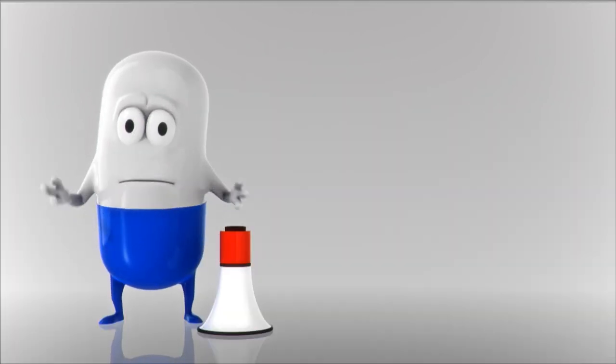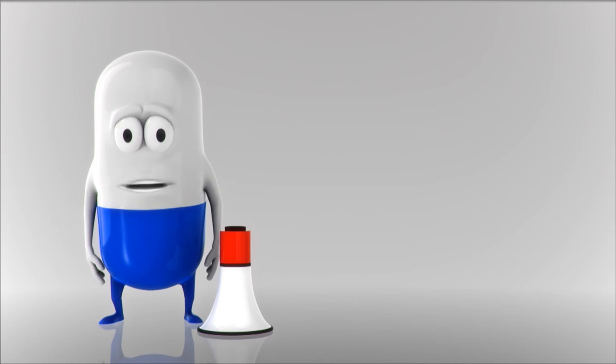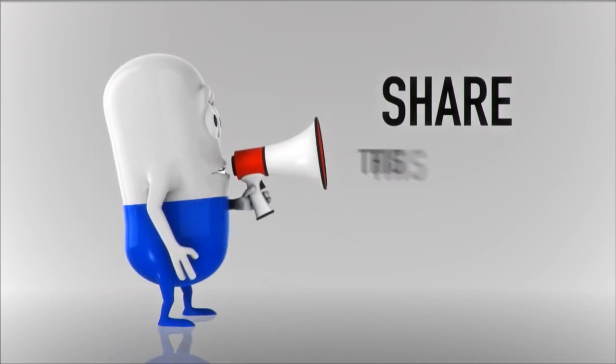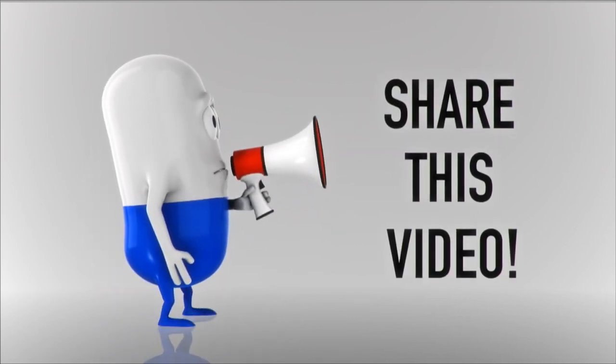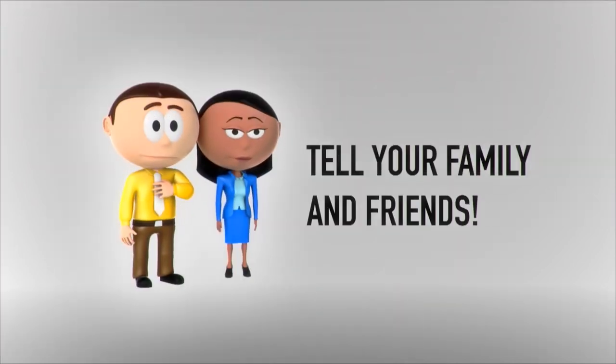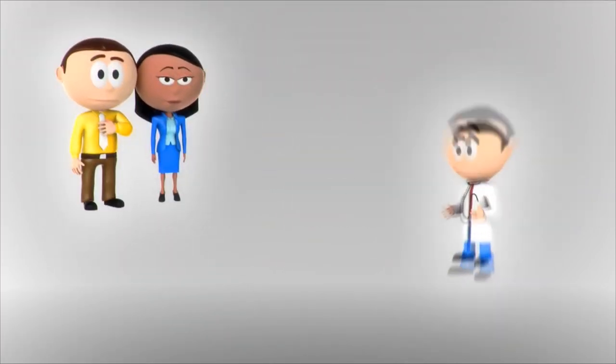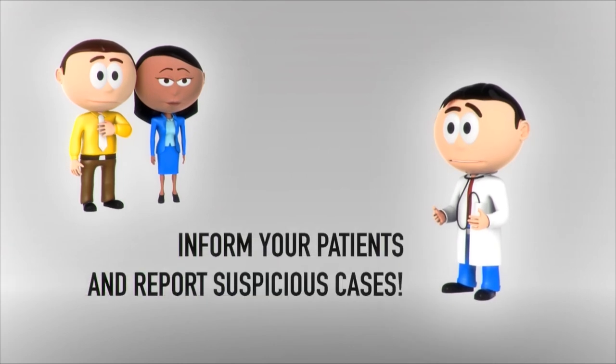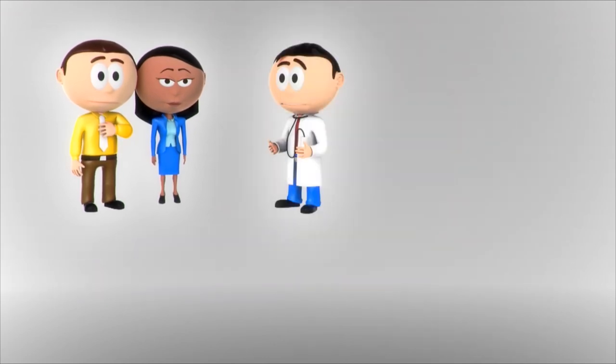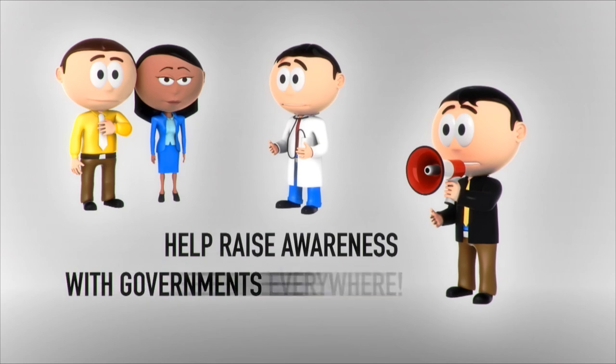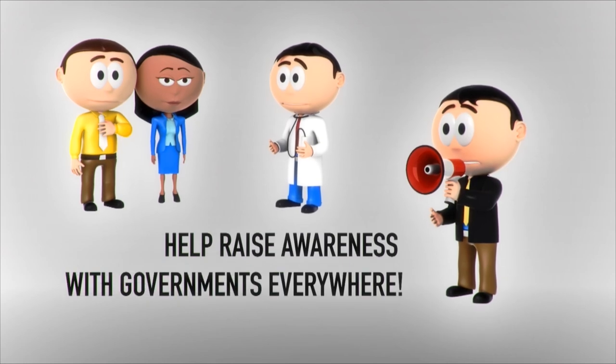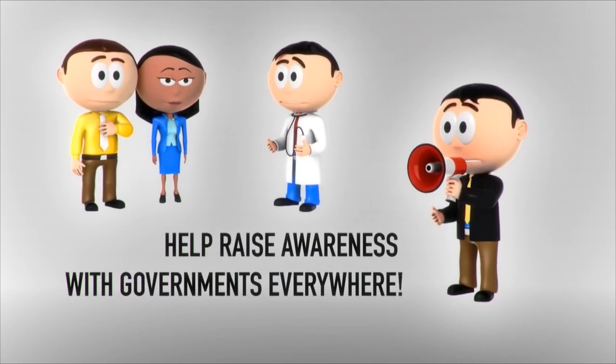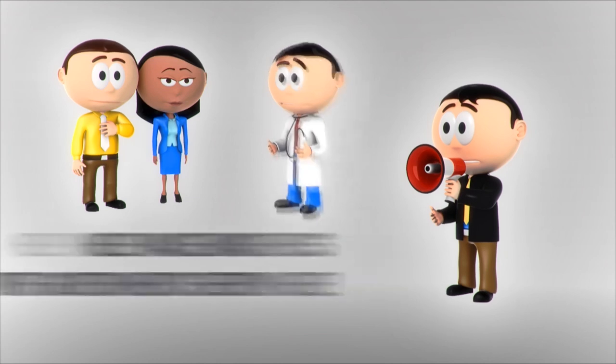Together we can let people know about the dangers of fake medicines. Share this video. Tell your family and friends about the danger of counterfeit medicines. Inform your patients and report any suspicious case. Work with us to raise awareness with governments everywhere and take actions to combat this global problem.